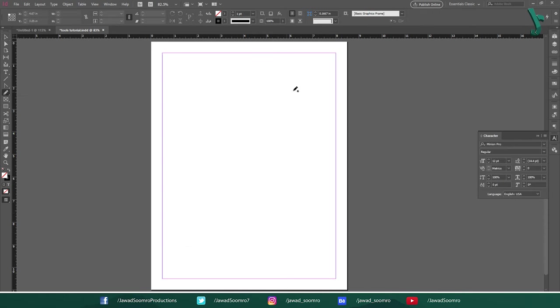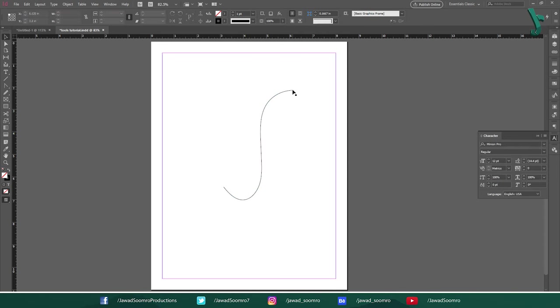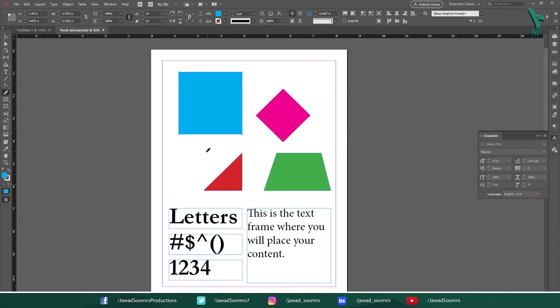Next tool is Smooth tool. Unfortunately, it has no shortcut key. Use this tool to smoothen the path. This path is redrawn with fewer anchor points. Next tool is Erase tool. Use this tool to cut the shapes in half and form new paths.